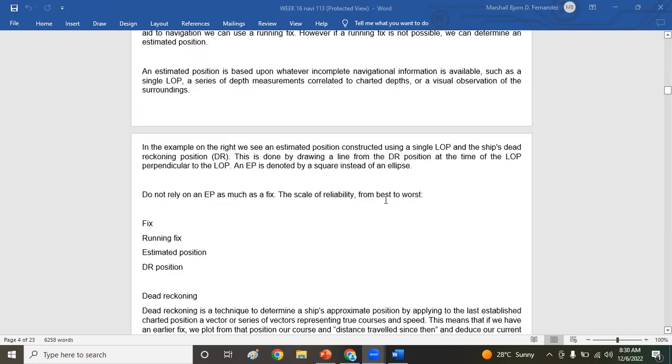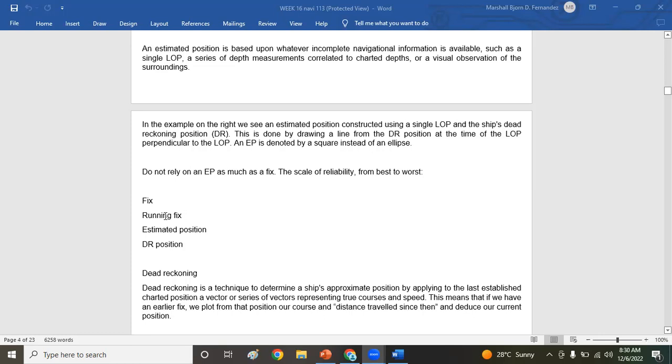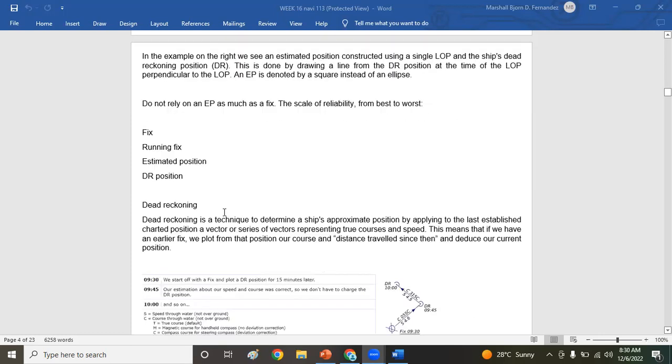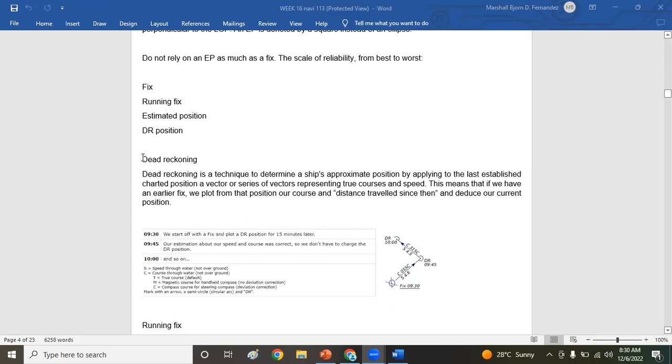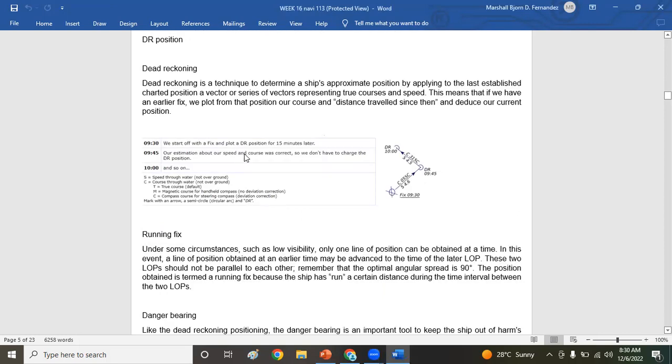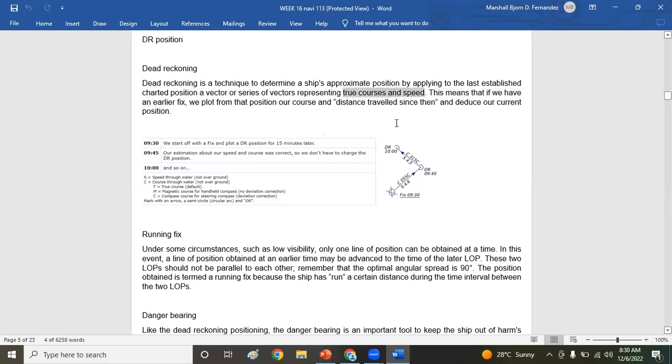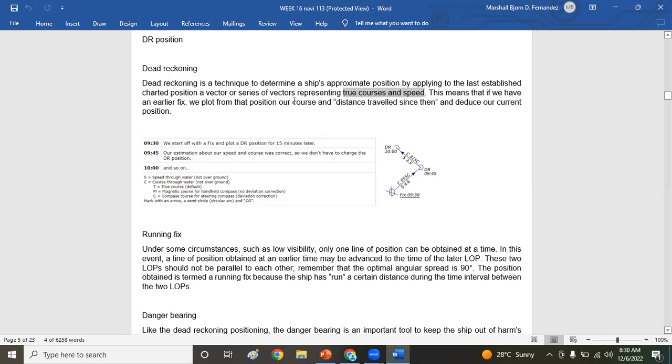So that's how you take the fix, running fix, estimated position, and the DR position. DR stands for dead reckoning. DR or dead reckoning is a technique to determine a ship's approximate position by applying to the last established charted position a vector or series of vectors representing true course and speed. Remember that true course and speed means this is advancing your position using your true course and speed. It's not actual position, but it is expected or what we call the dead reckoning position. This means that if we have an earlier fix, we plot from that position our course and distance traveled since then, and then deduce our current position.